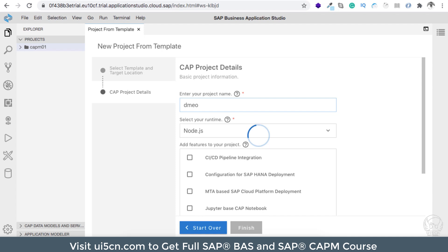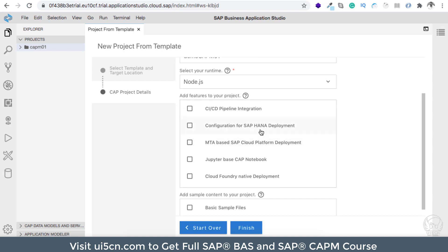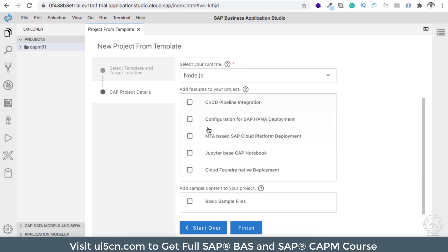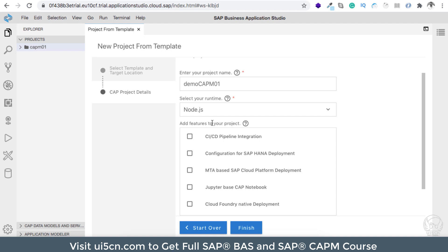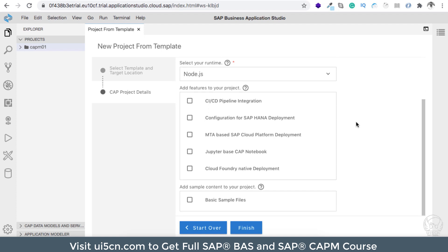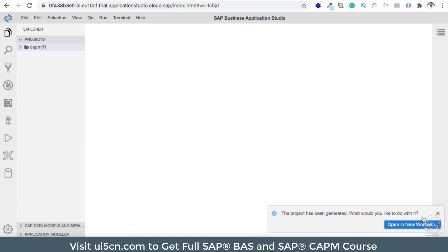I will select the CAP project and click Next. Here I will name the project 'democap01'. It will be a Node-based project — you can also create a Java-based project, but we are going to use the Node one. There are additional project settings you can enable like CI/CD pipeline integration, HANA deployment, MTA, and Jupyter-based CAPM. We will not do that because we want to keep things simple and straightforward.